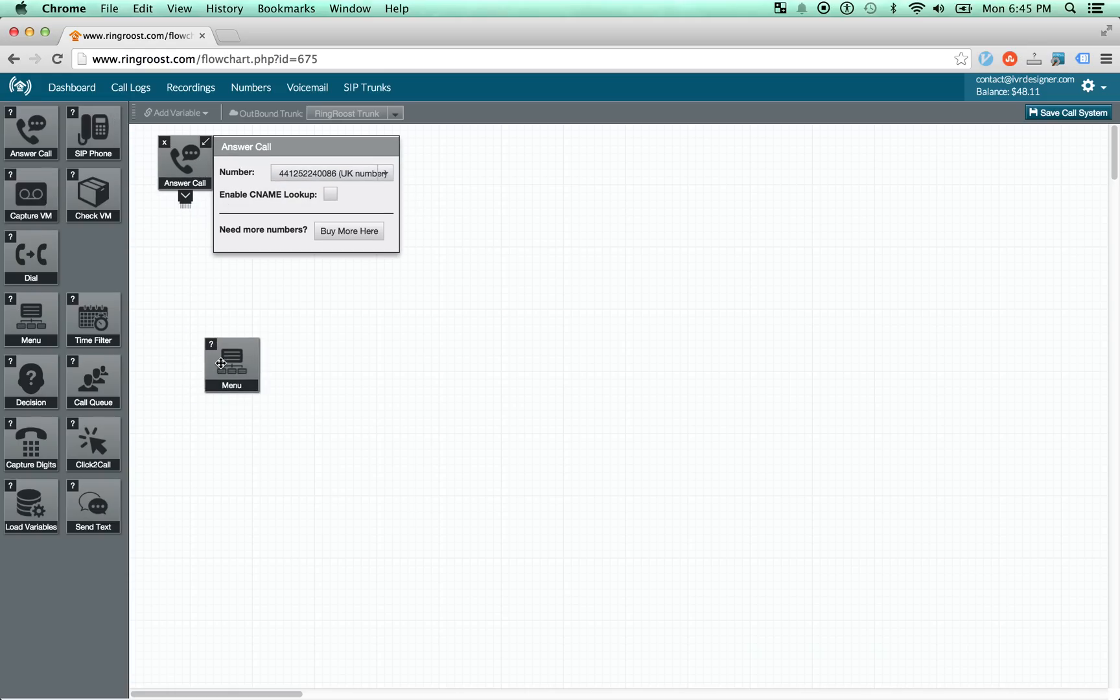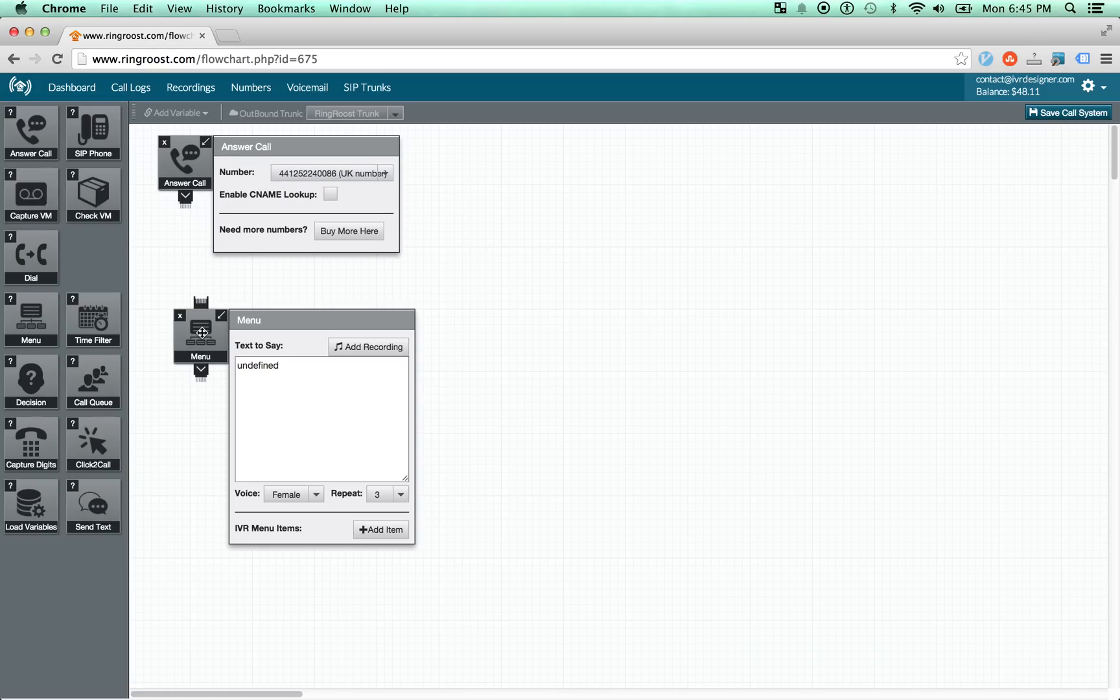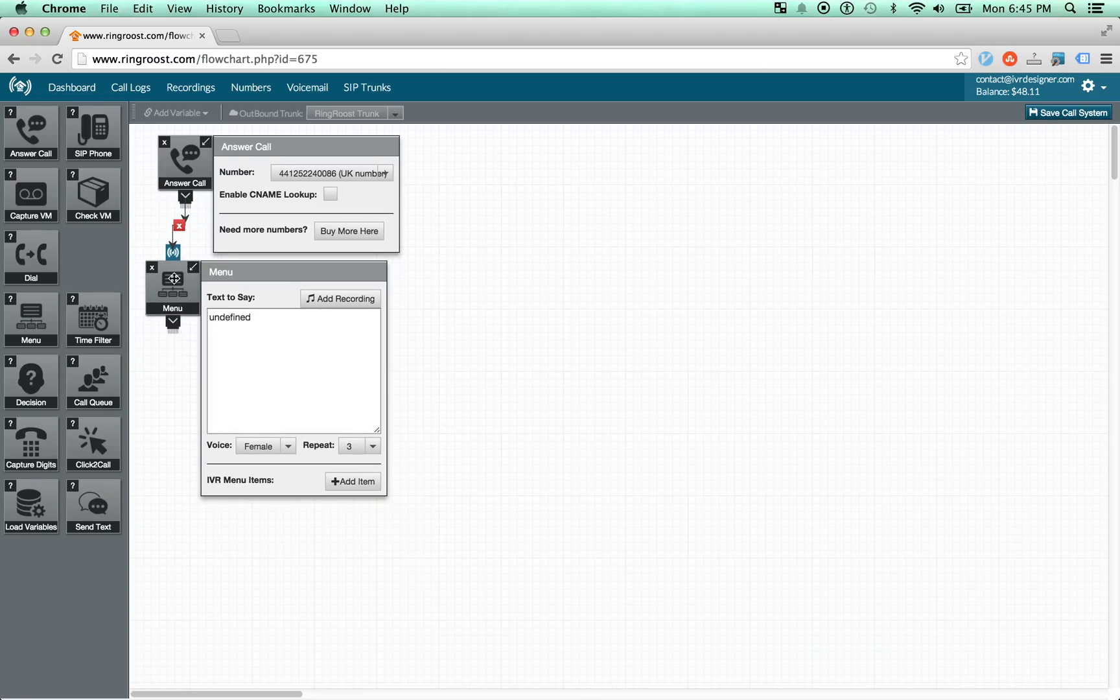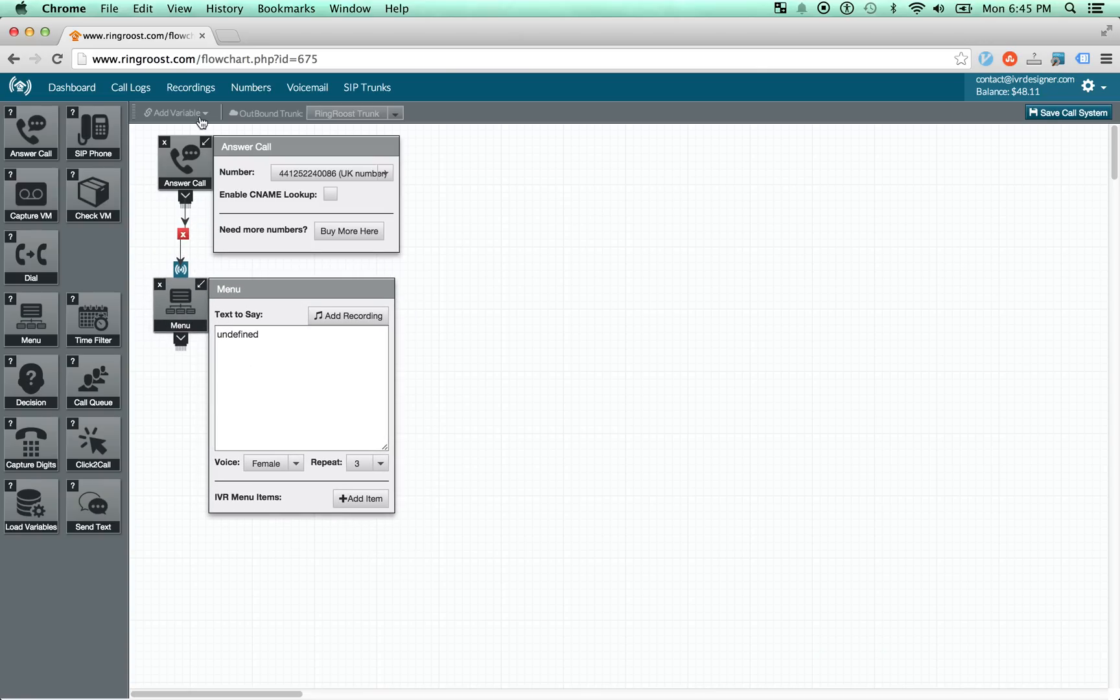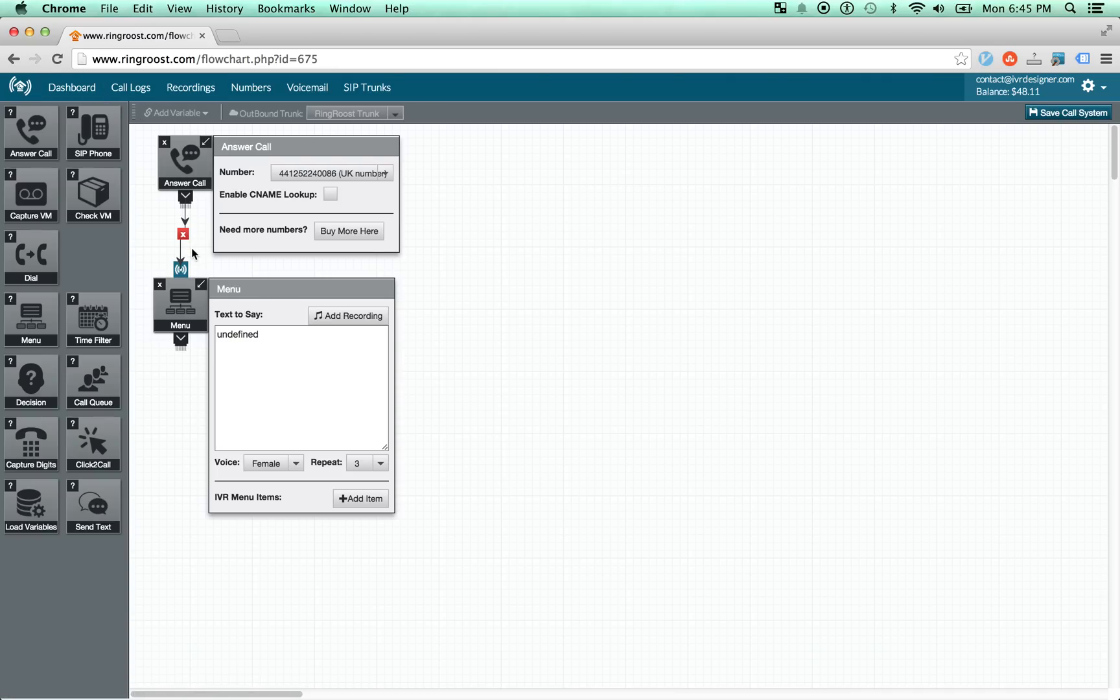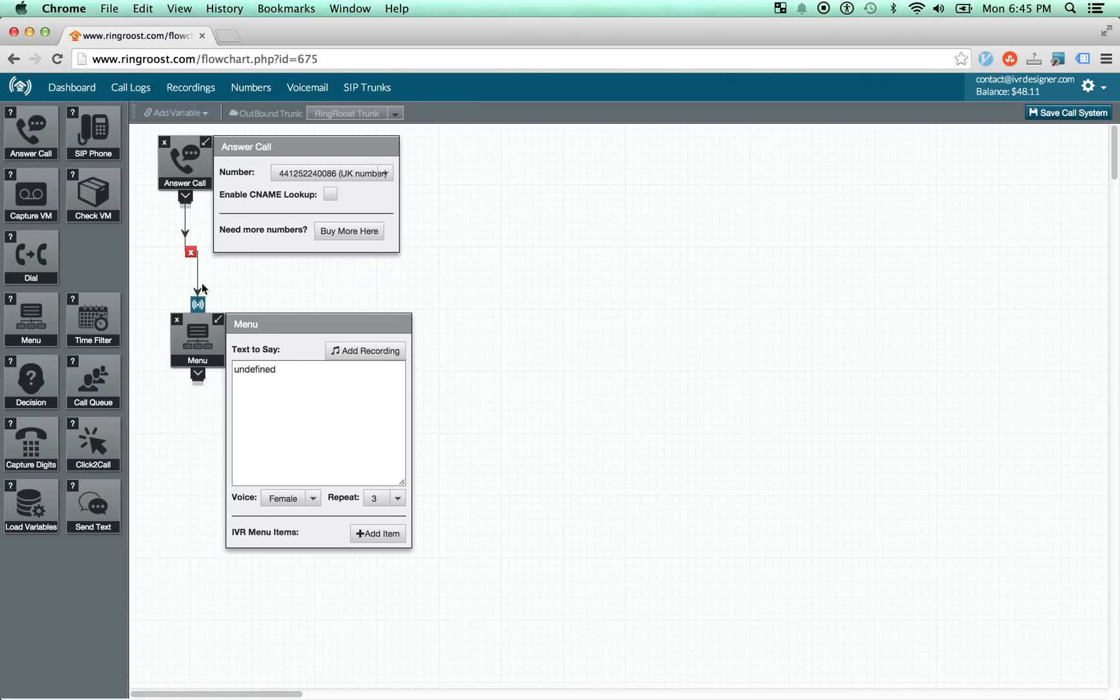And then from there, you can simply drag and drop to another control. And what will happen is when the call comes in, it will go through this flow and it will now go to this control.